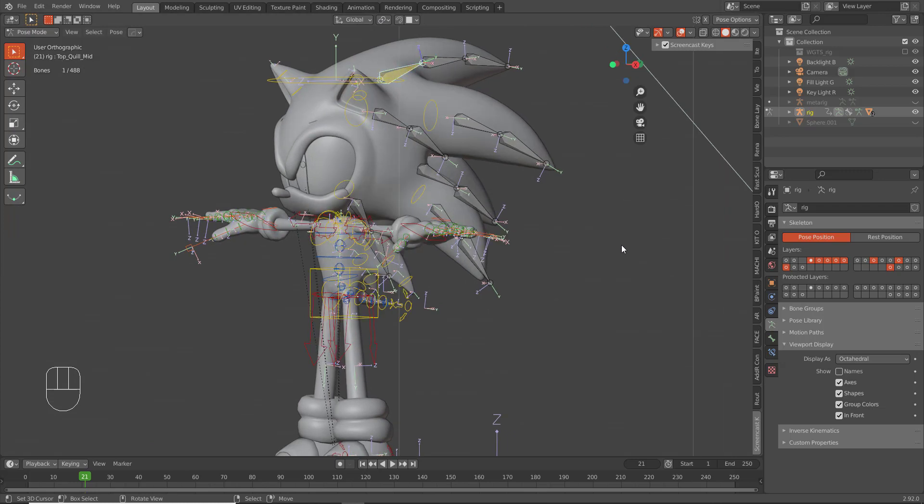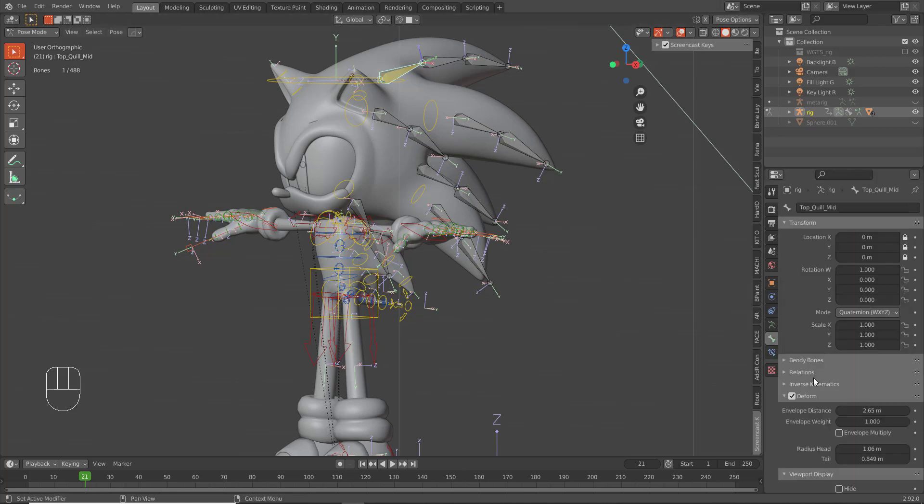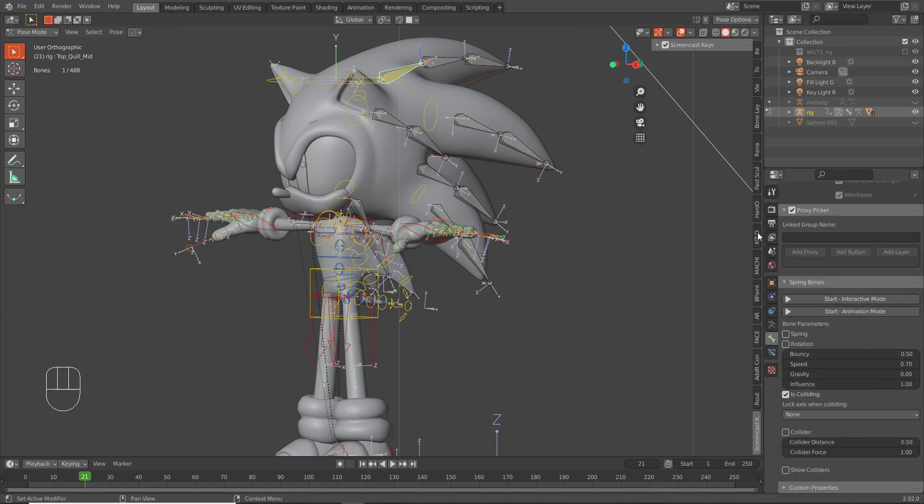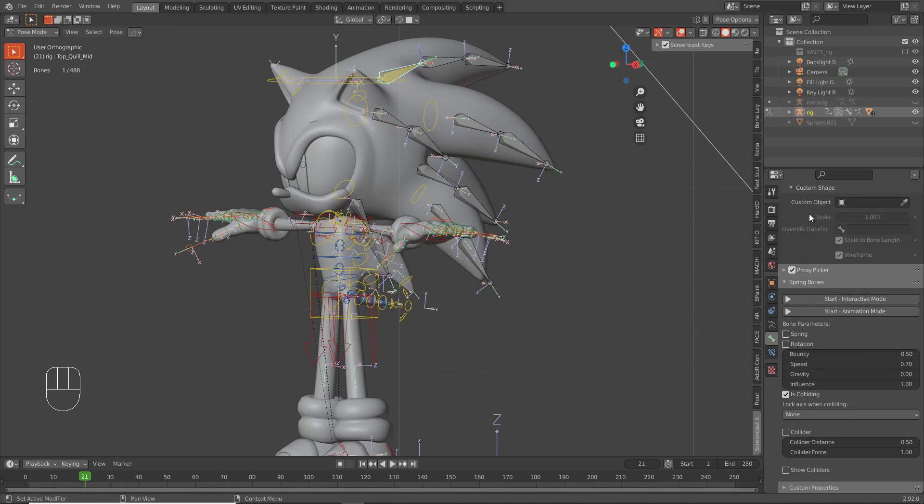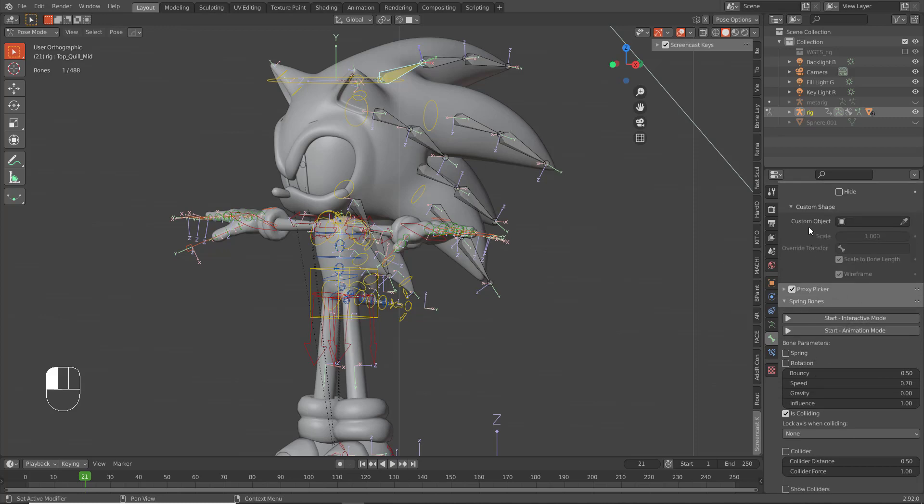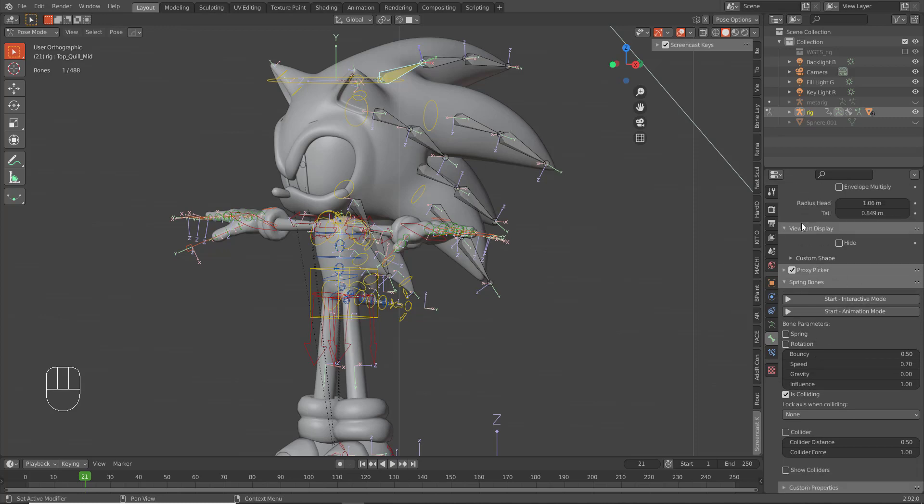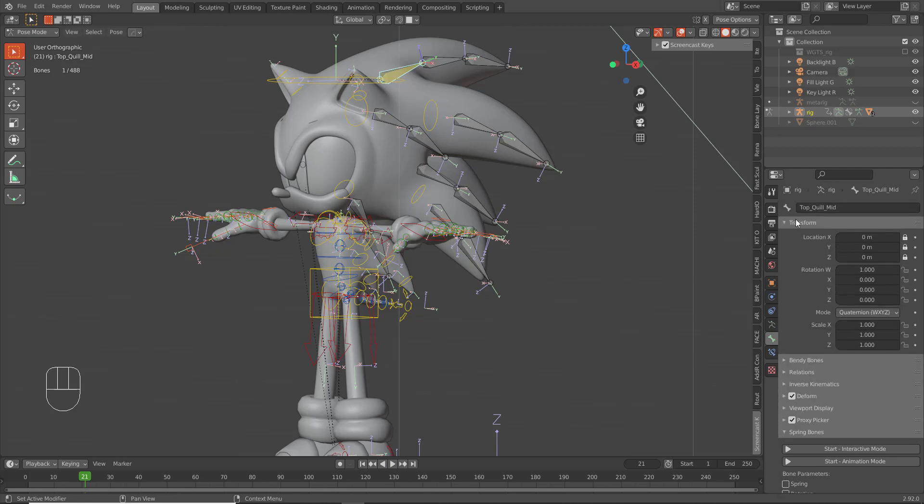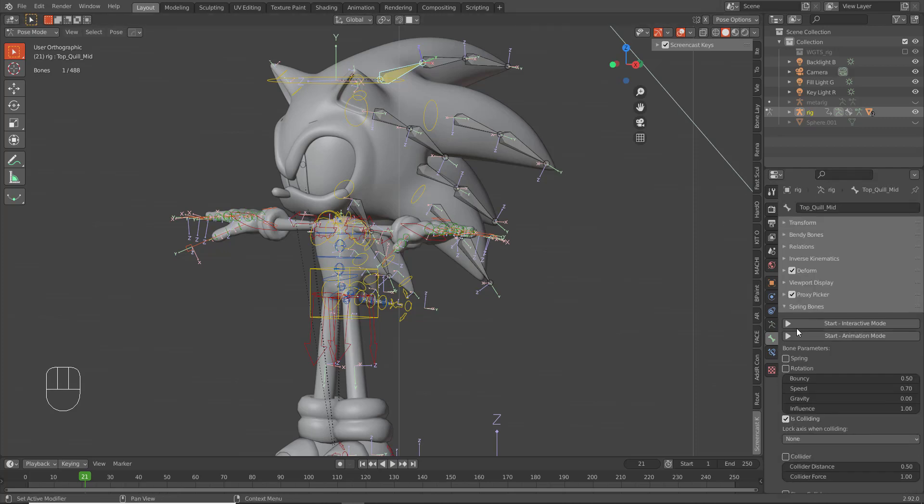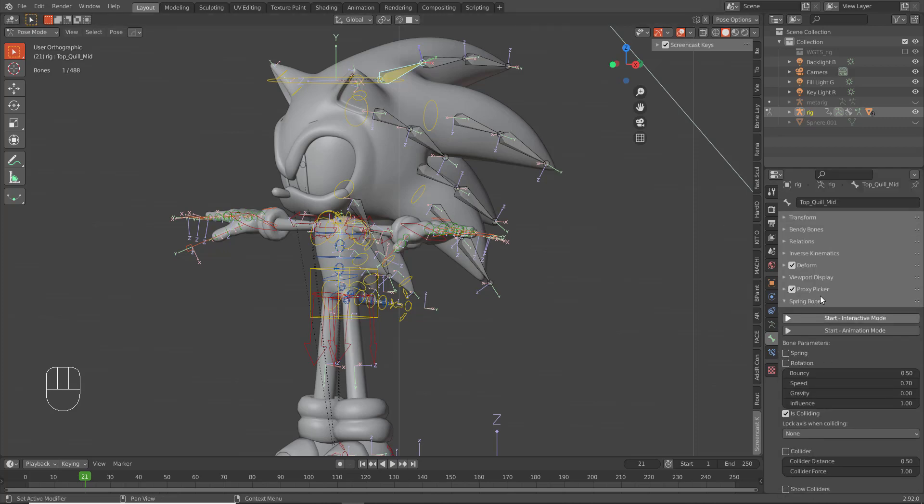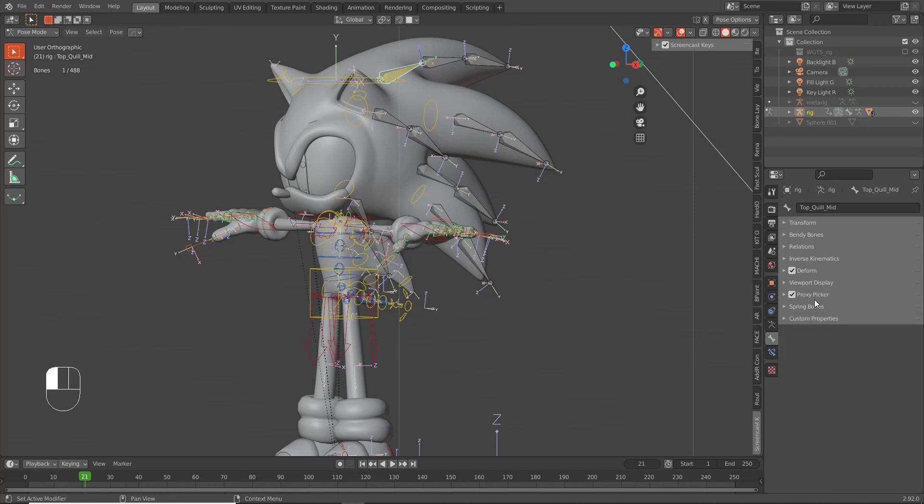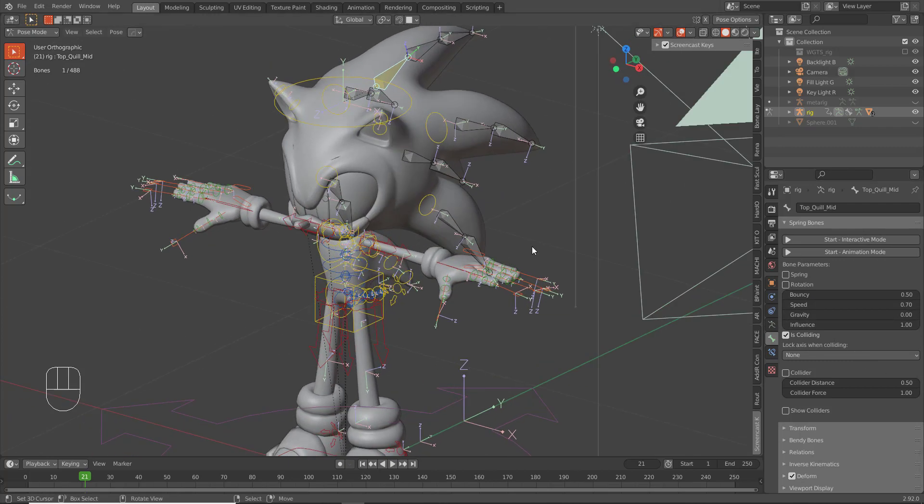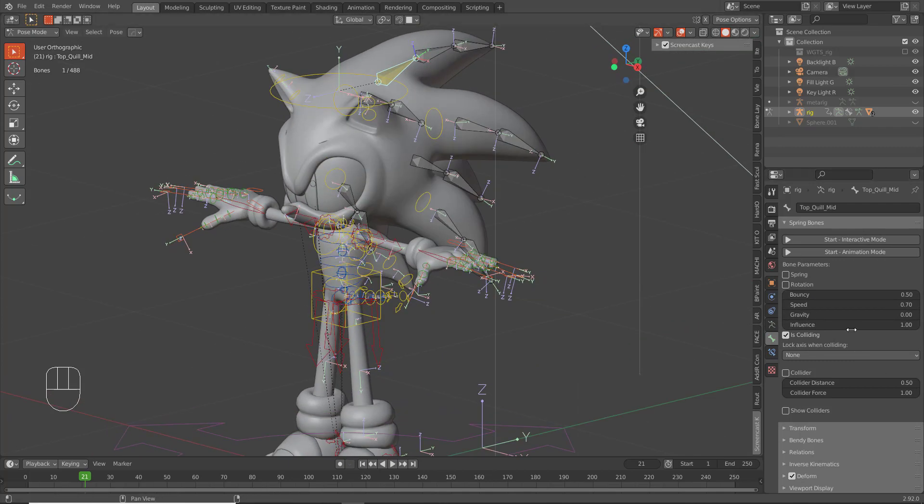Now this addon is so cool guys. What you want to do is go to your bone settings here, scroll all the way down. You should have this new section here called Spring Bones. We can actually bring our Spring Bones all the way to the top and just focus on that.